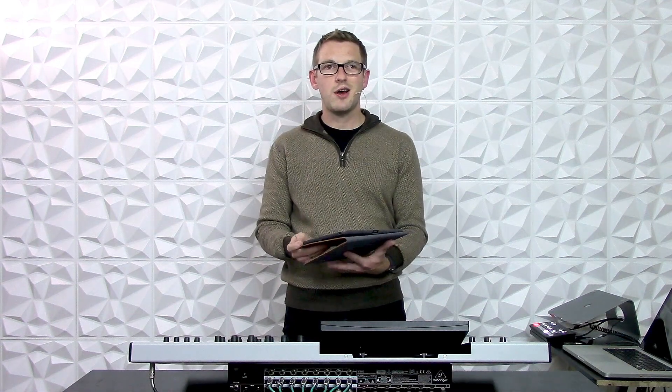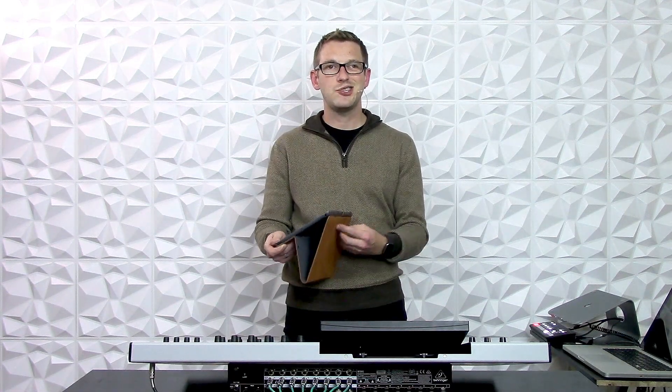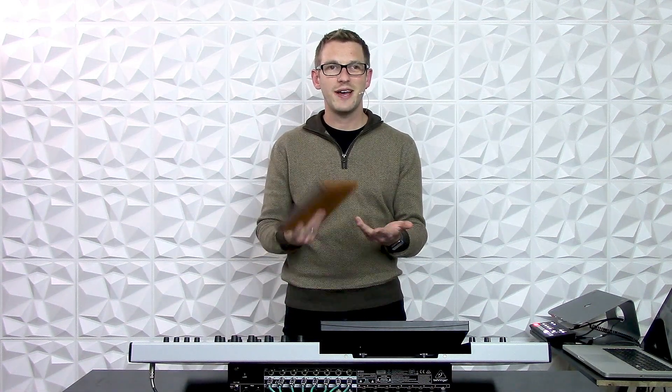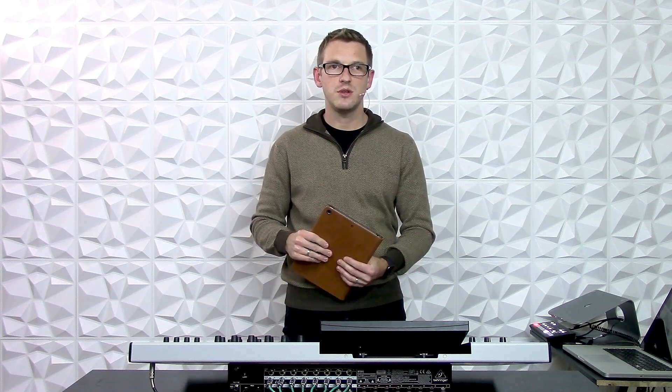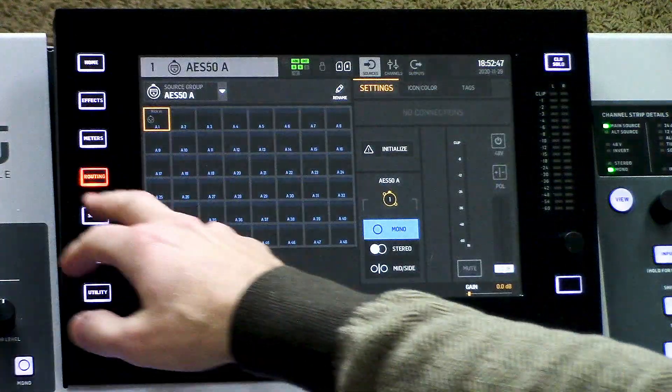Now unfortunately, not all of us have an A2 that we can use or a Wi-Fi connected to our Behringer Wing. So I'm going to show you next how to do it on the console. To do any naming of our sources — which are the inputs — we remember that we don't want to think of it as an input channel; we want to think of it as an input source.